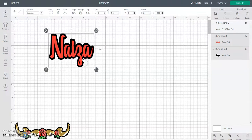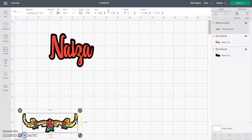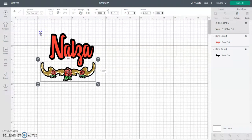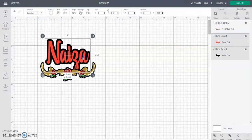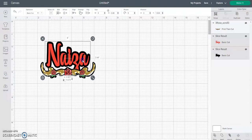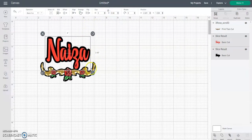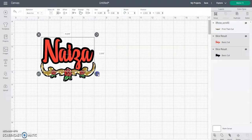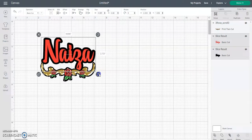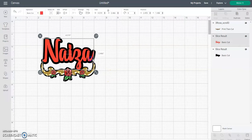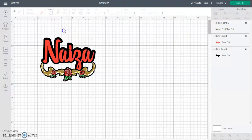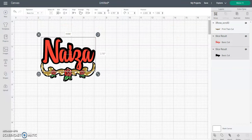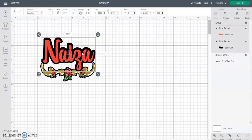Don't worry about sizing right away — just leave your name stuff together and figure out the layout of the project you're working on. I'm going to unlock it so I can stretch it out a little, and then group these elements.